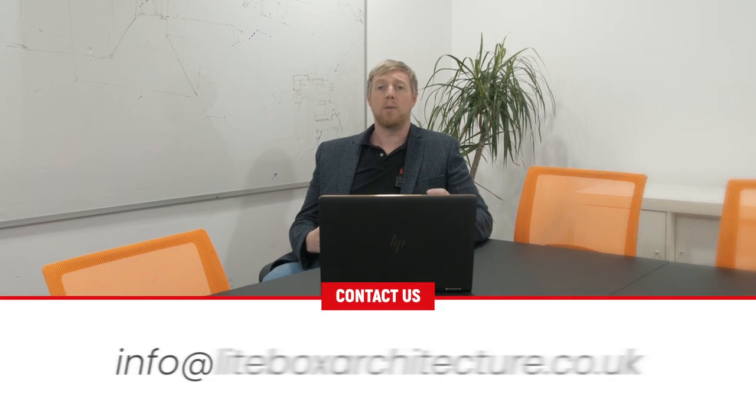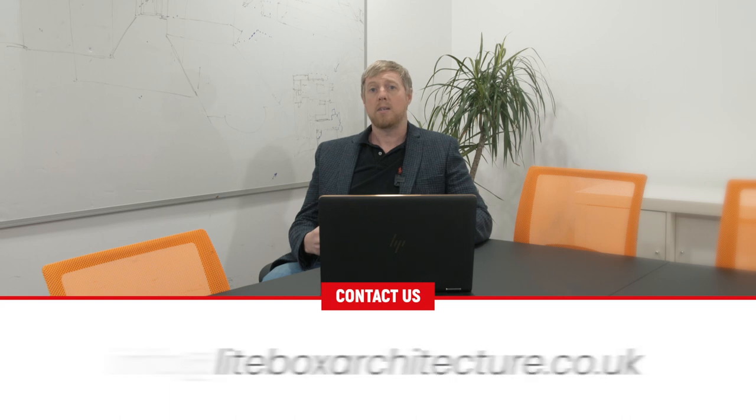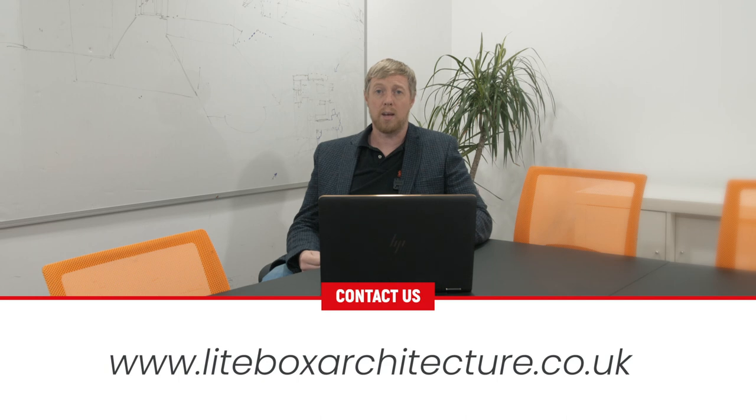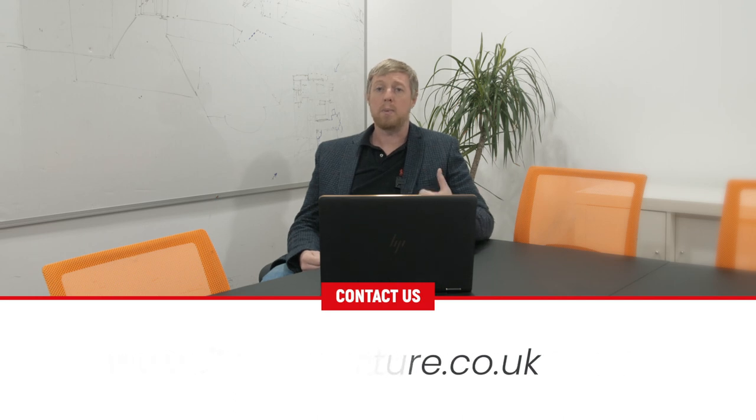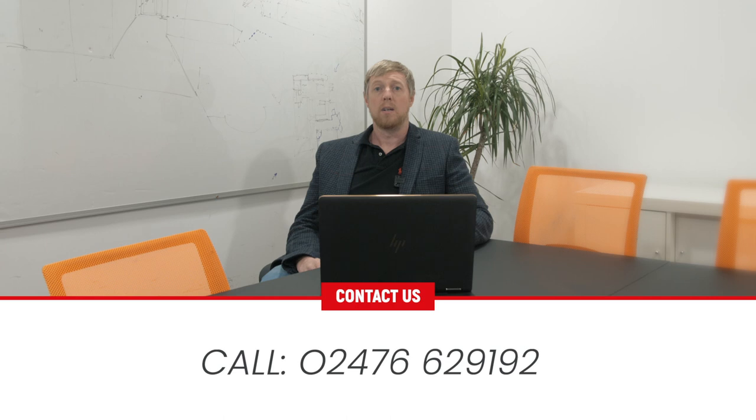Now if you've got a garden office in mind you can contact us at lightboxarchitecture.co.uk. Check out our details on www.lightboxarchitecture.co.uk or simply pick up the phone give us a call 024 76 629 192 and we can have a chat with you or book one of our free online consultations and we can have a chat about your ideas for your garden office.